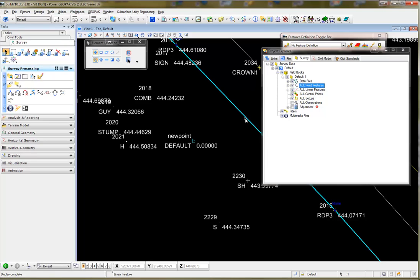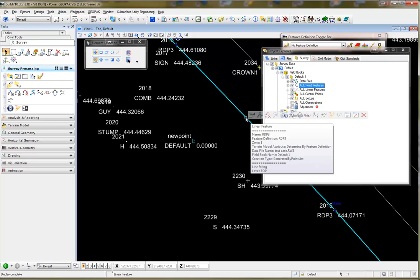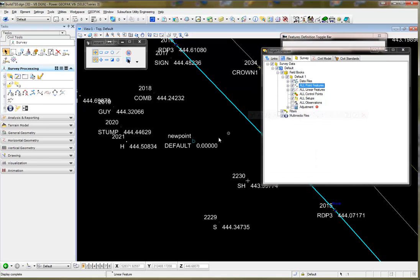Now, when I hover over this chain again, I see under the Creation Type, it says Generated by Point List. Now, I'm able to add the point to this chain.